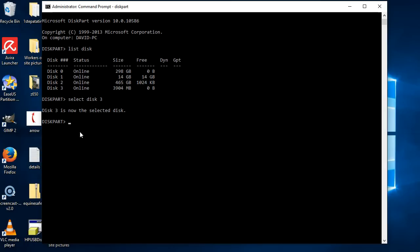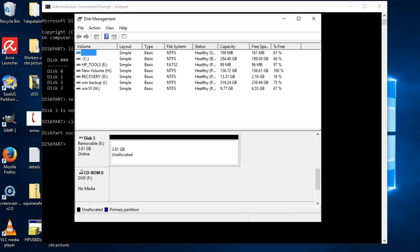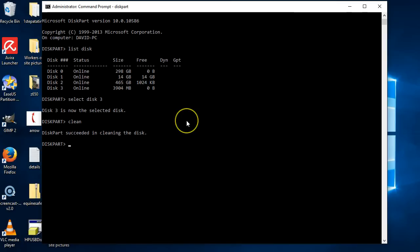I'll just show you on here—it'll tell you it's successfully done. And as you can see, it's removed it and it's unallocated. So that's wiped everything from it. So if there were any issues on it, that should have cleaned it all up.